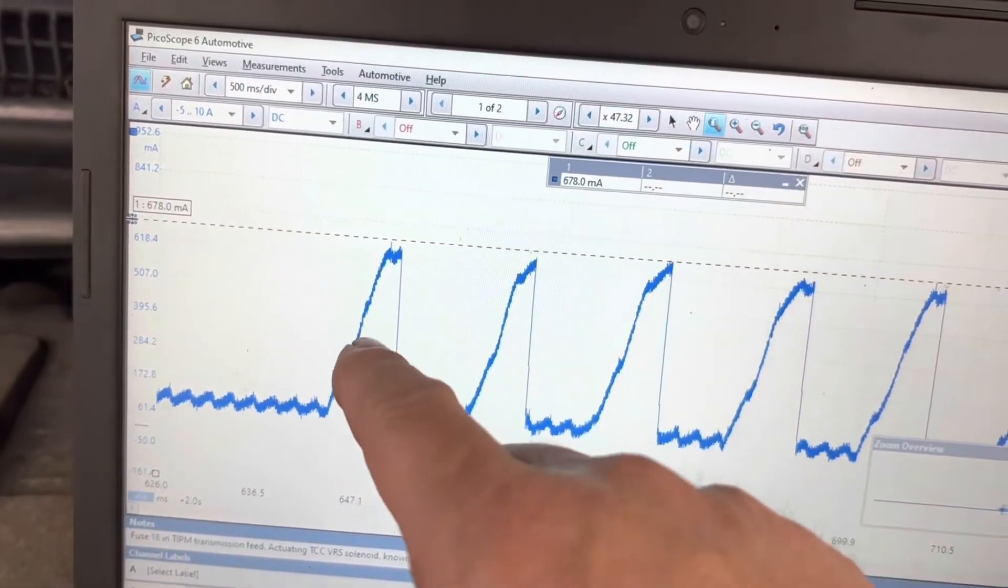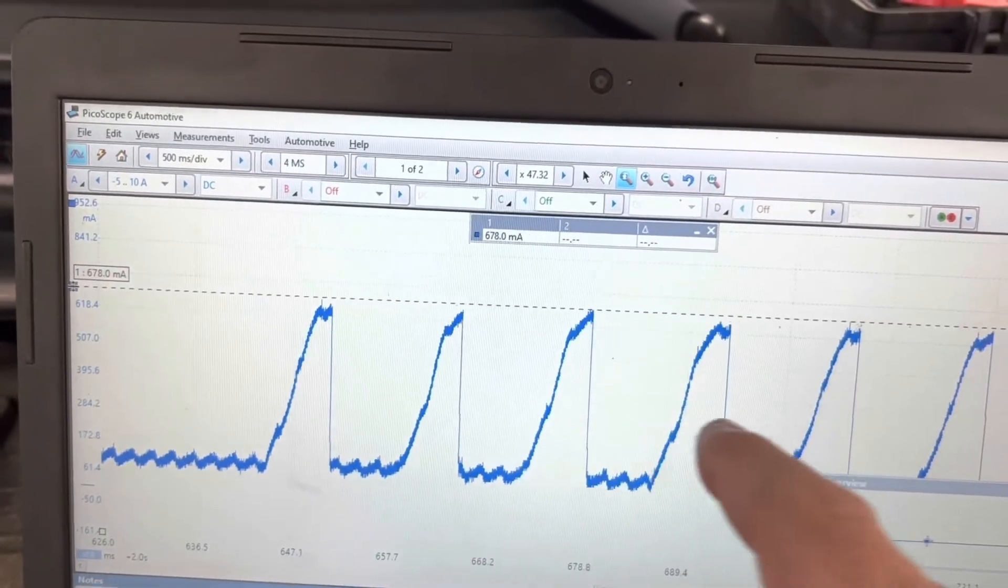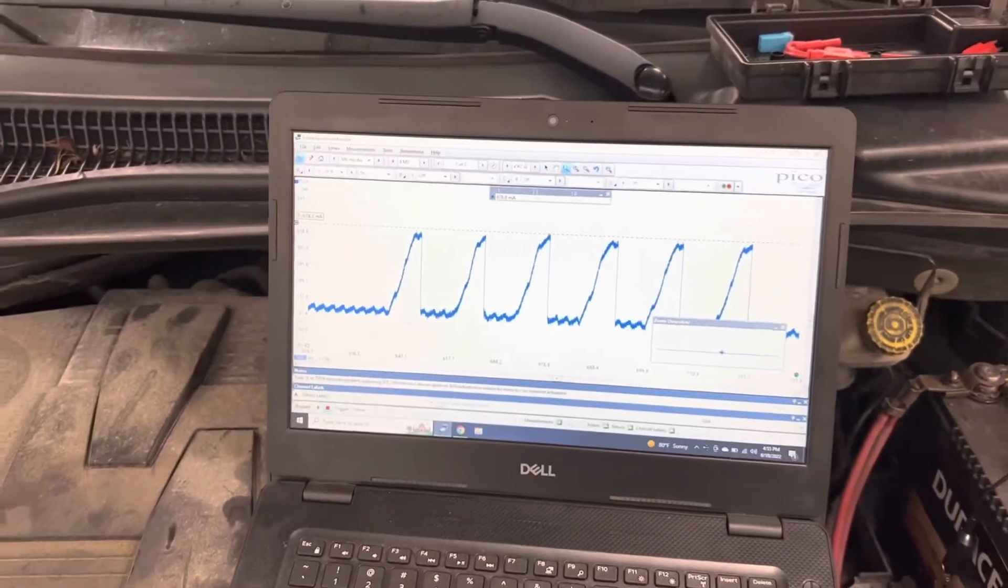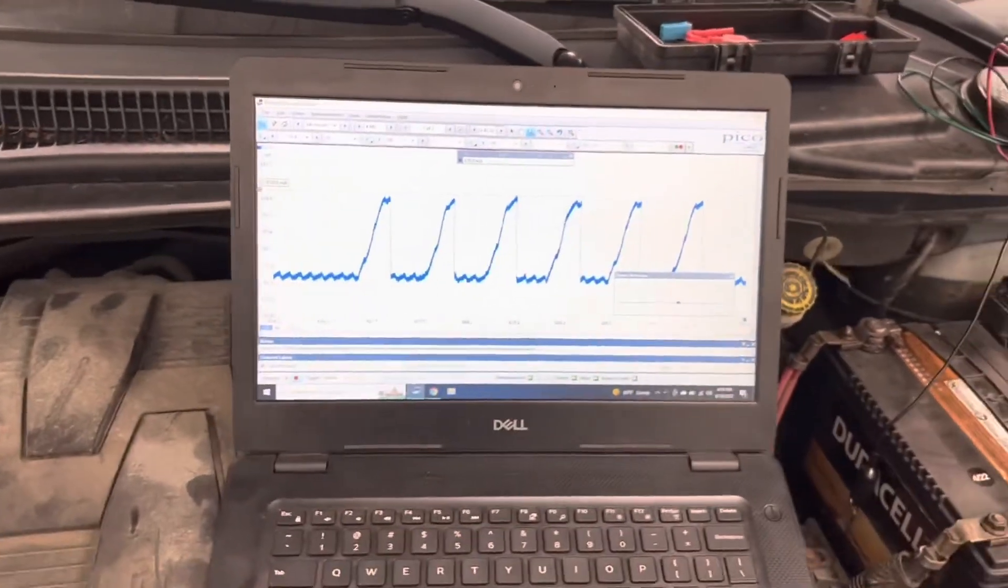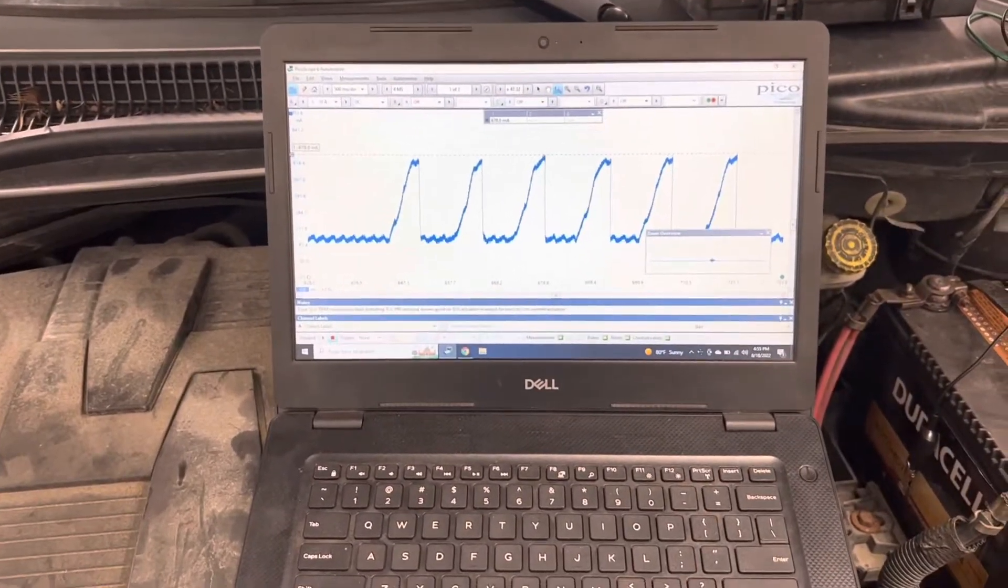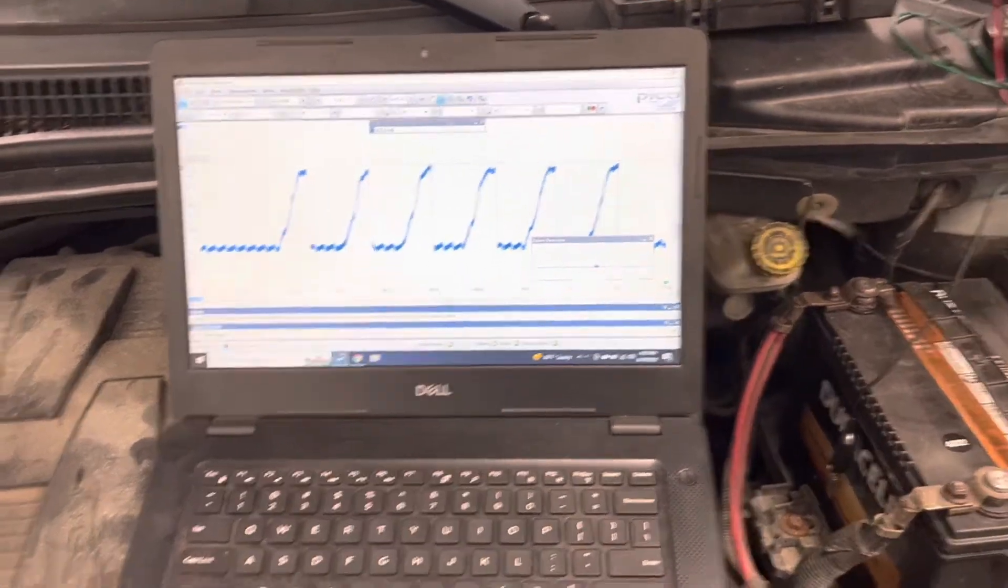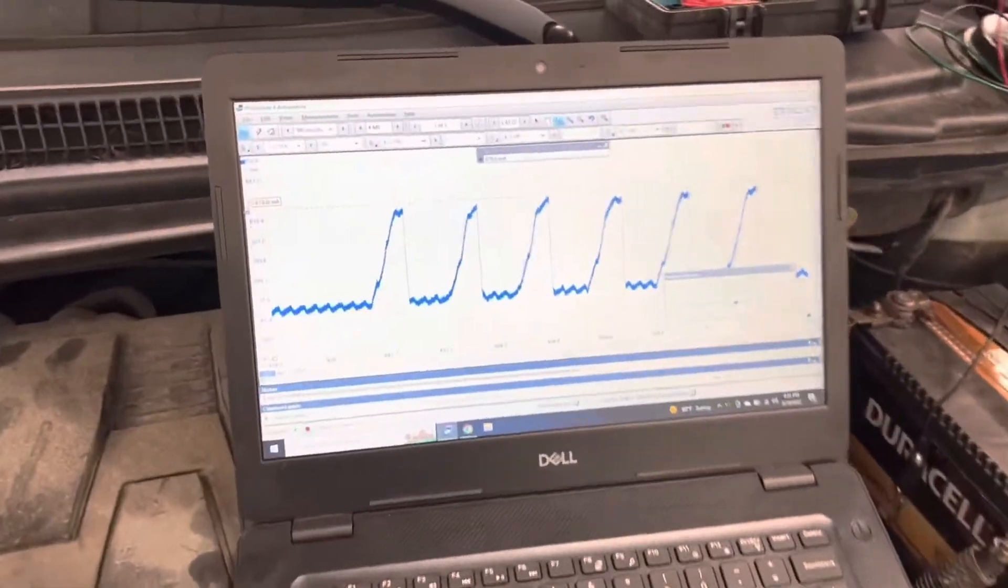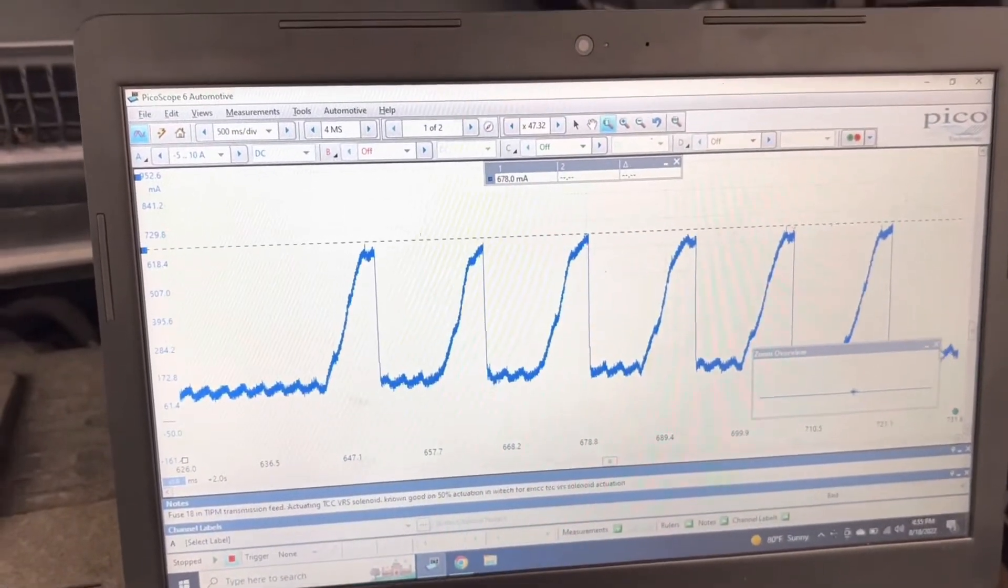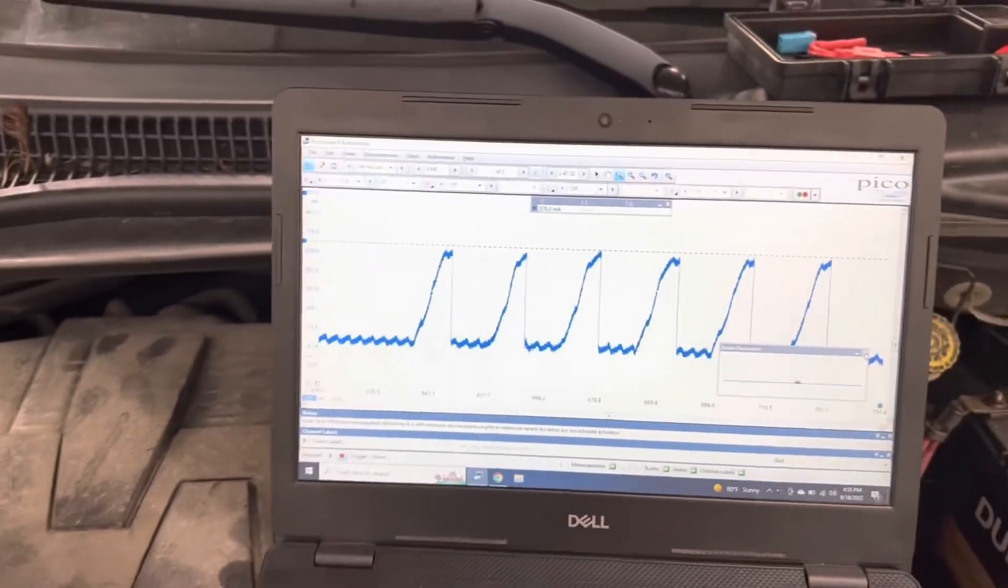Now this one draws a little bit less current than that 2016 known good pattern we had. So I mean, it does pay off to have known goods, but who knows, they may have changed the strategy in eight years. But that's what you're looking for. Like I say, we tested it and so we know it's fixed.